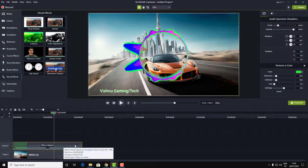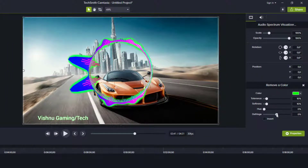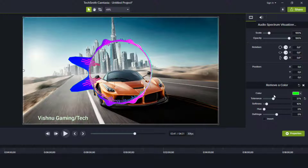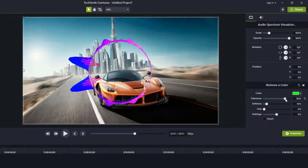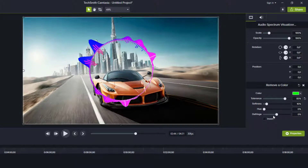Drag the 'Remove a Color' effect into your layer and then the green will be removed. Then just make some changes to the color settings and make sure that you get the perfect look for your video. All you need to do is play with those settings to get the perfect view of your spectrum.